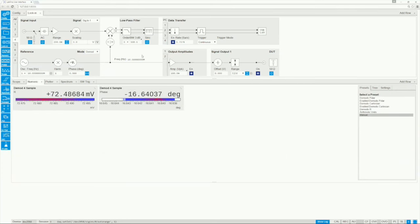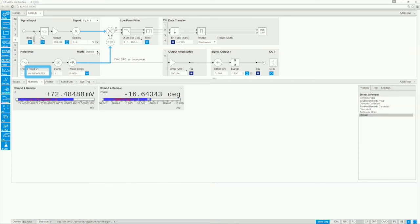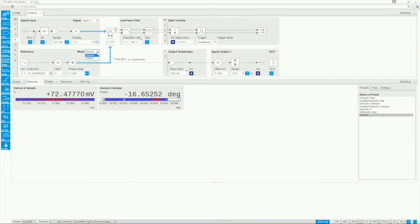This signal is now entering one side of the mixer while the other one is connected to the internal reference, currently set to 10 MHz. This menu allows you to change to an external reference if necessary.